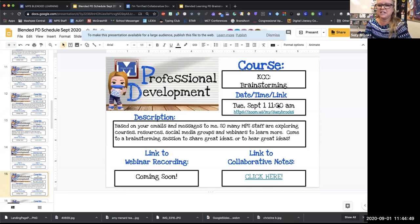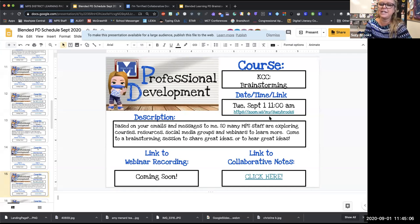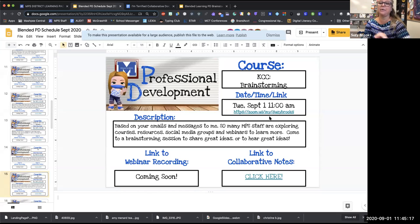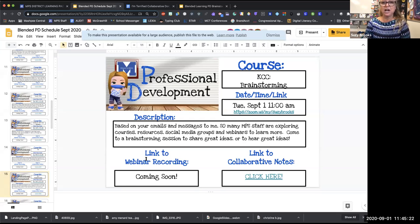I just realized that if you have people in the waiting room, you can type a message to them as well. It has 'everyone in meeting' and then when someone's in the waiting room it says 'everyone in waiting room.' I wonder if there's a way to send a link while they're waiting — like that first slide I made that said 'mute your microphone.' I'll have to think that one through. I'm still learning.